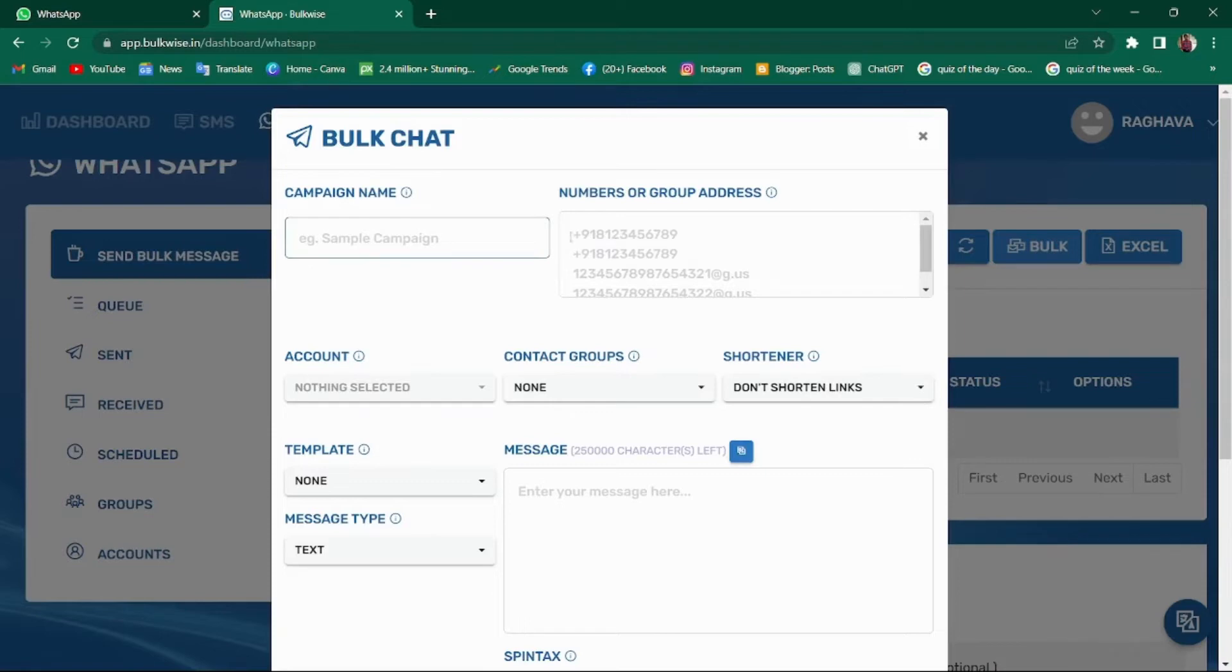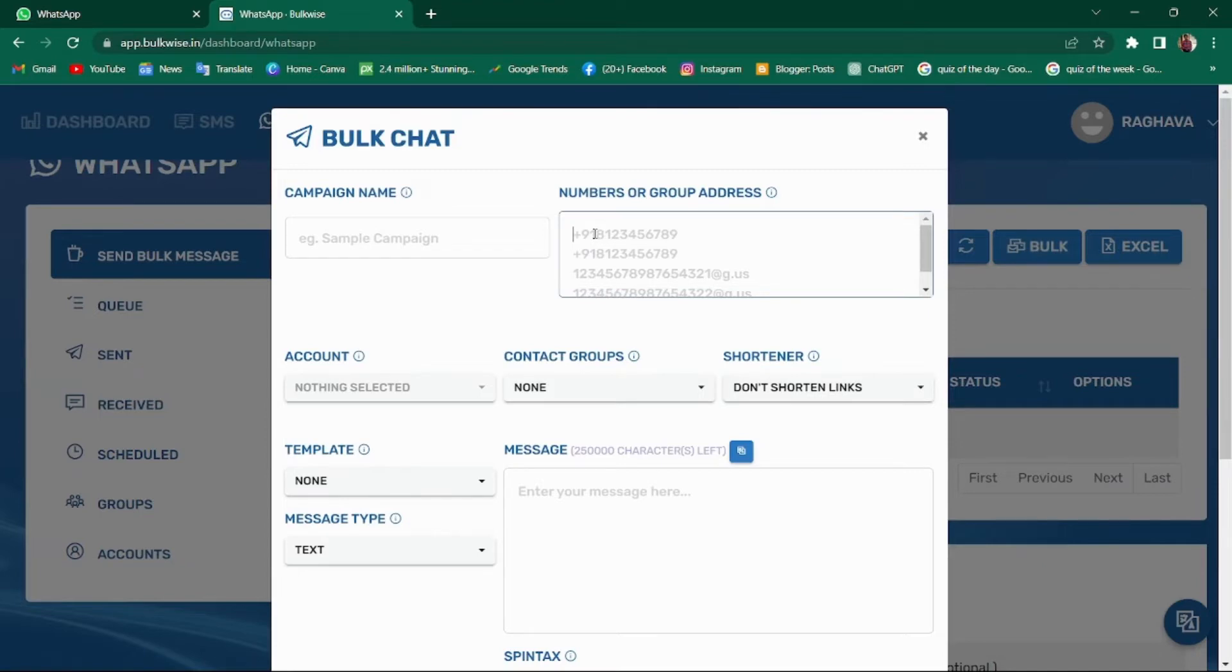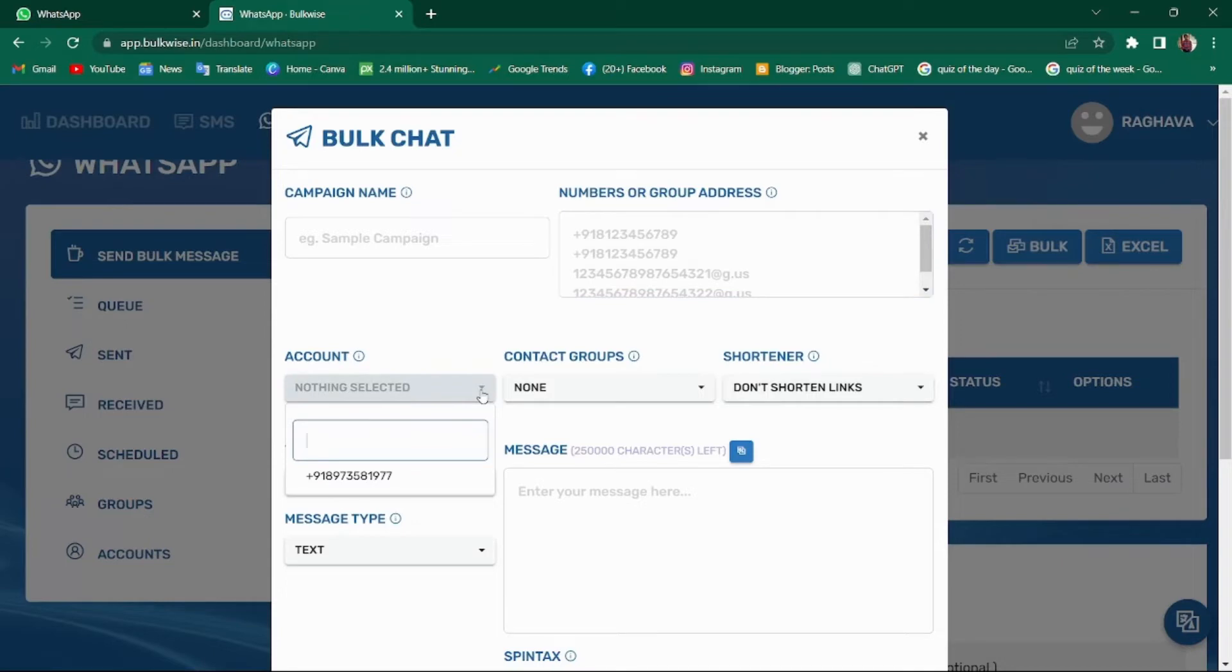Enter the numbers or group addresses to which you want to send the messages. Remember to include the country code before the recipient's WhatsApp number. Select the preferred accounts under which you want to send this message.